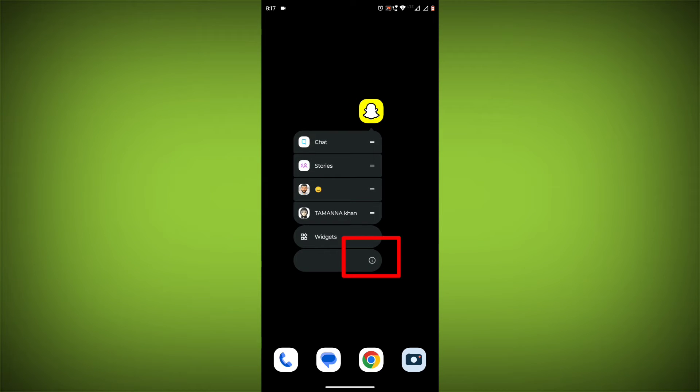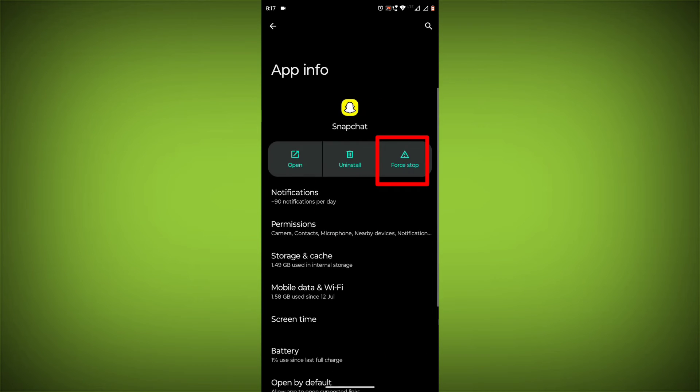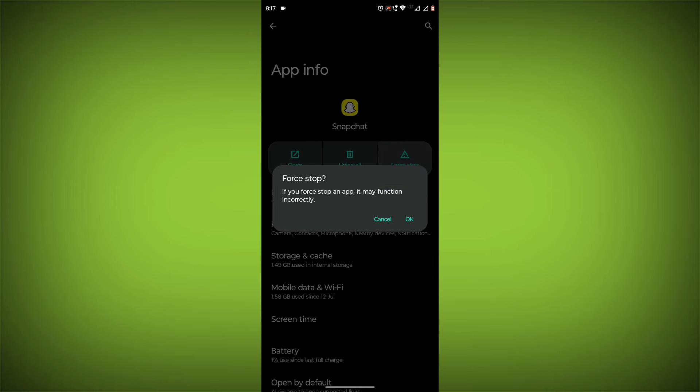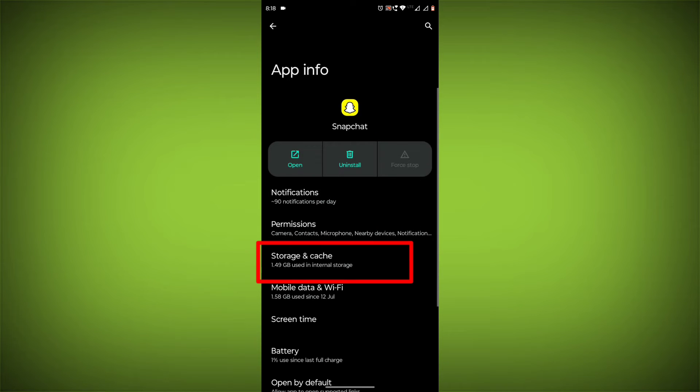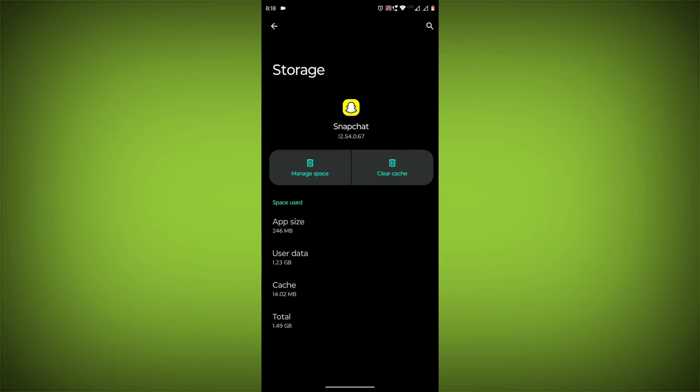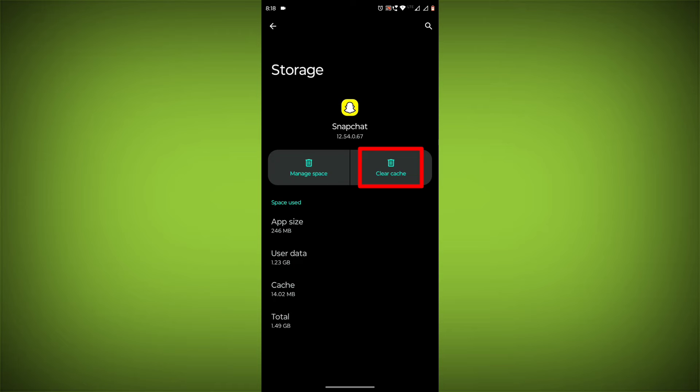To clear the app cache and data, long press on Snapchat, then click on App Info, then click on Force Stop. Then go to Storage & Cache, then click on Clear Cache, then click on Clear Storage.